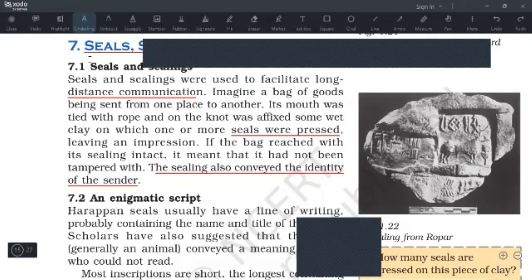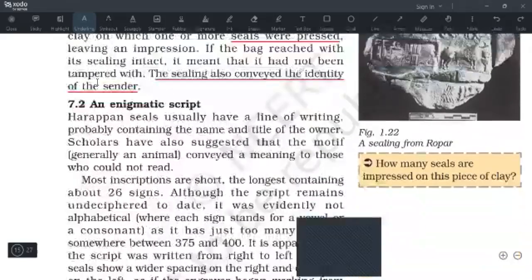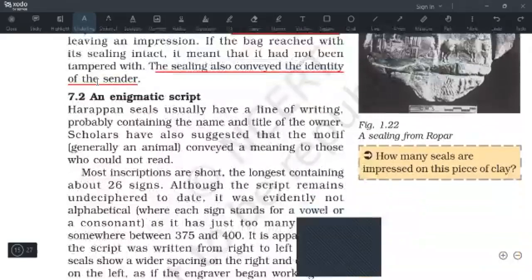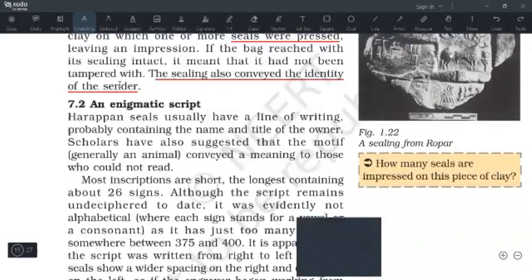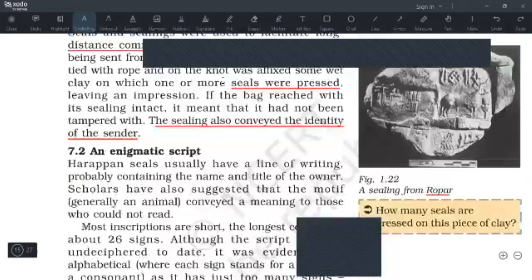The sealings also conveyed the identity of the sender. These two functions are important: first, they were used to facilitate long-distance communication, and second, they conveyed the identity of the sender. This is a sealing from Ropar — Ropar is a site in Punjab, you have to remember this. A ceiling is pressed on clay.